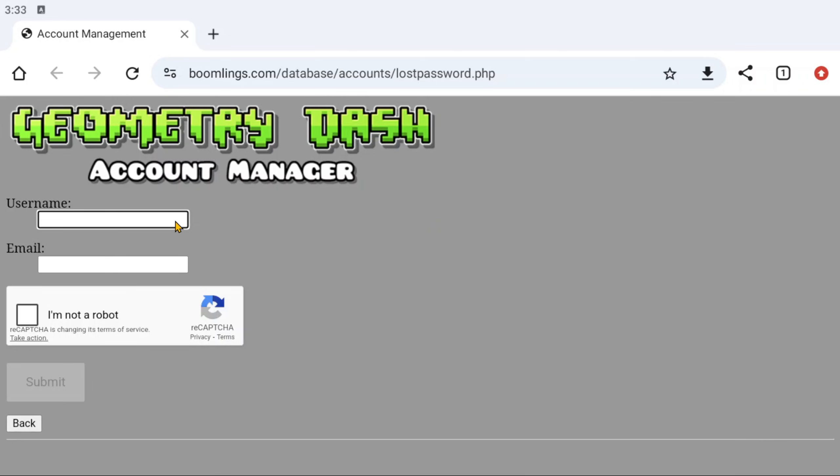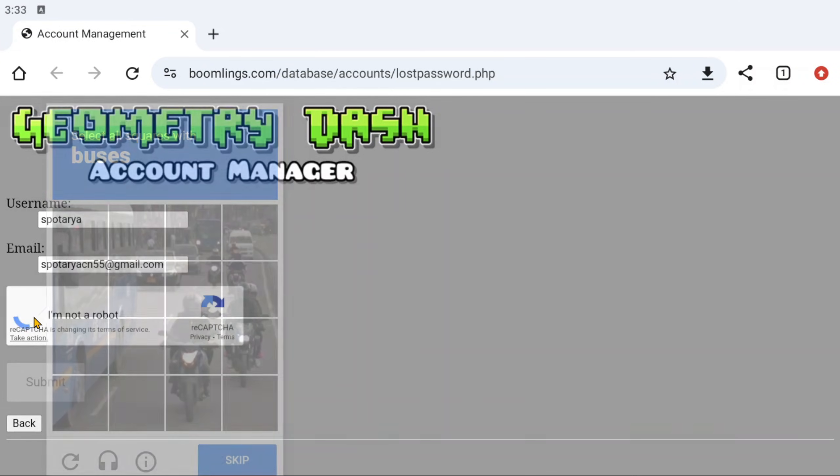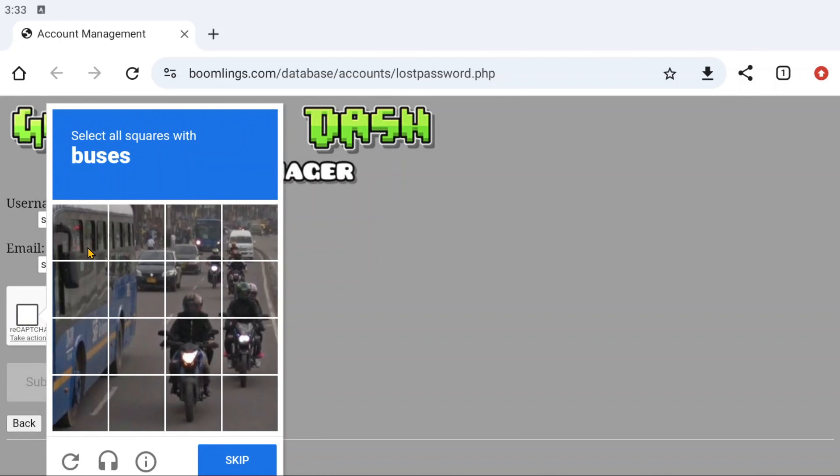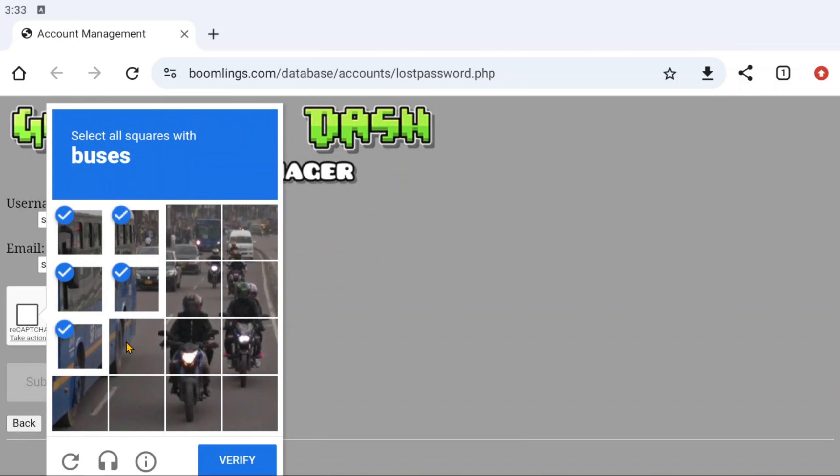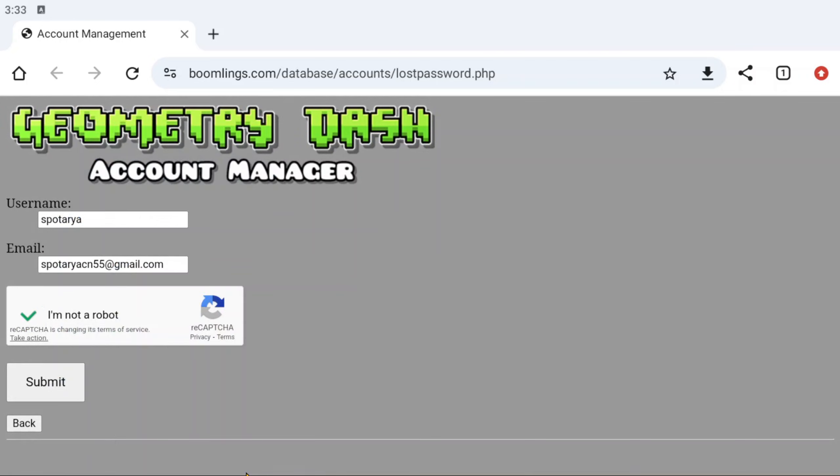Enter your username. Enter your Geometry Dash account email address. Check I'm not a robot and please verify. And then click Submit.